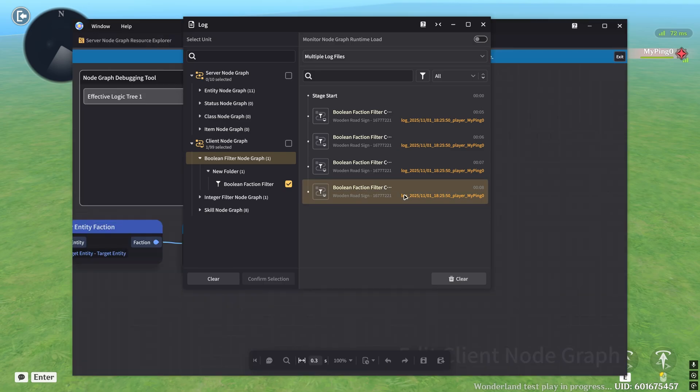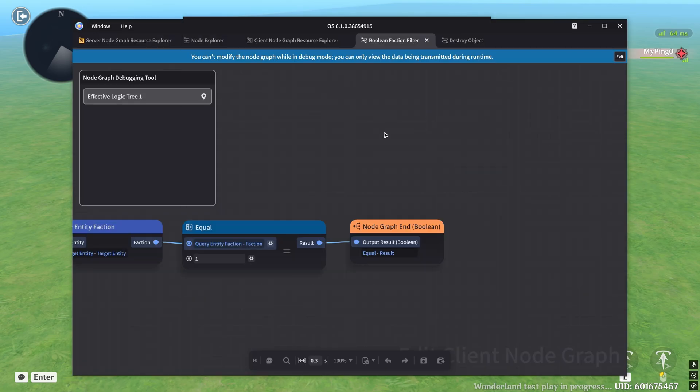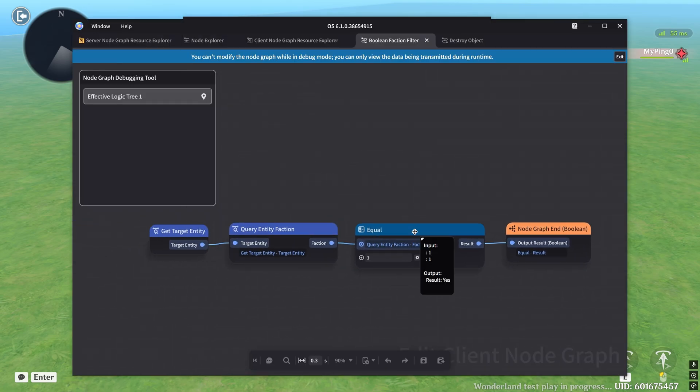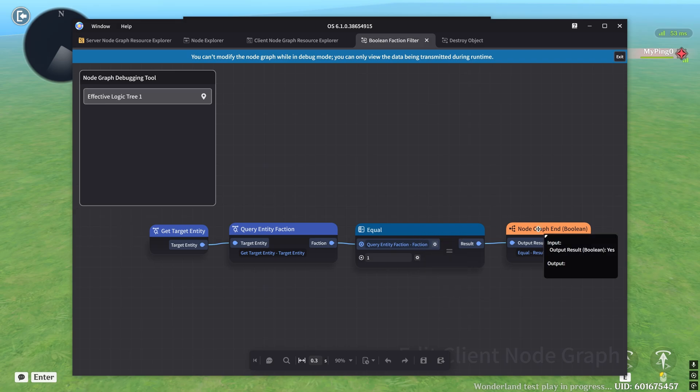And if we go back to the log, you'll see that if we click into here, and go into the node graph, well there you have it. We have our input of one, and it compares it to one, and the result is yes, and the node graph ends up having the output of yes, and so everything works, and that's great.